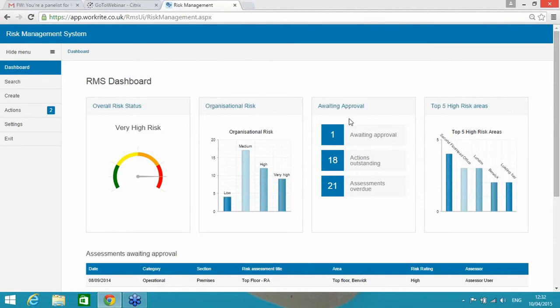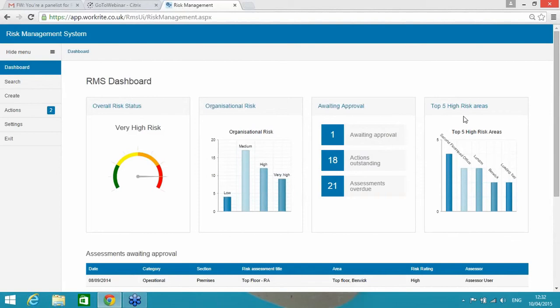The organizational risk displays how many assessments contain a particular risk level. The awaiting approval basically displays the status of all assessments within the system, both published and unpublished. And the top five high risk areas, this visual here is just demonstrating the five areas with the highest amount of high risk assessments.